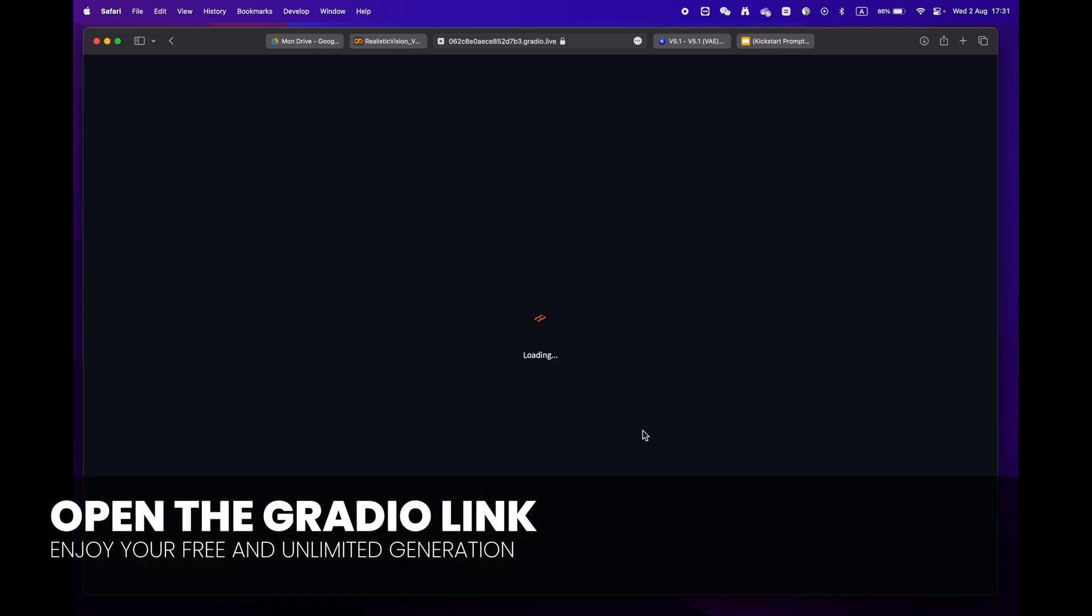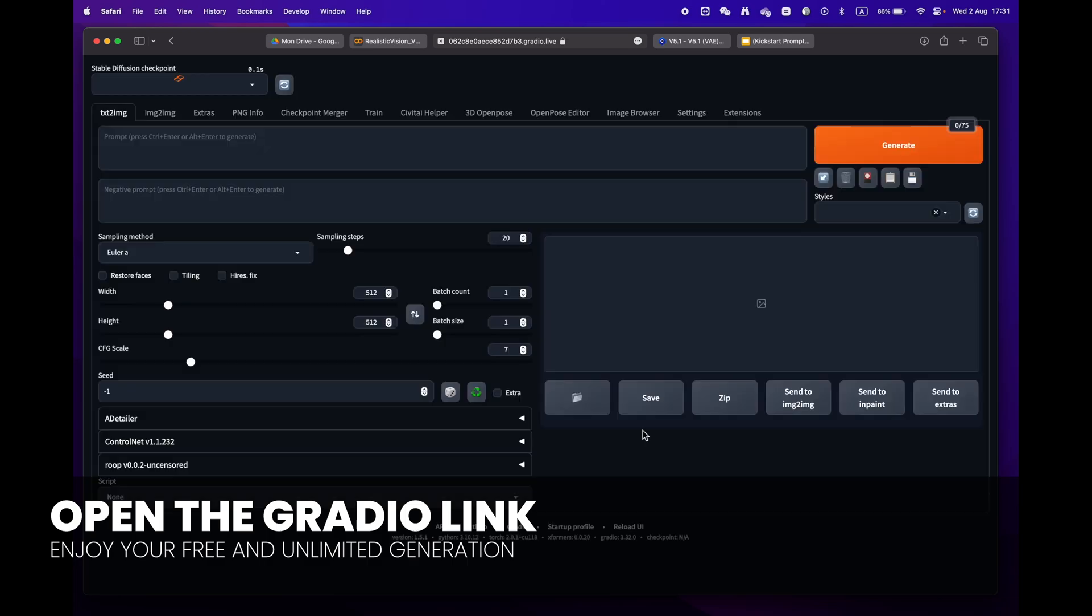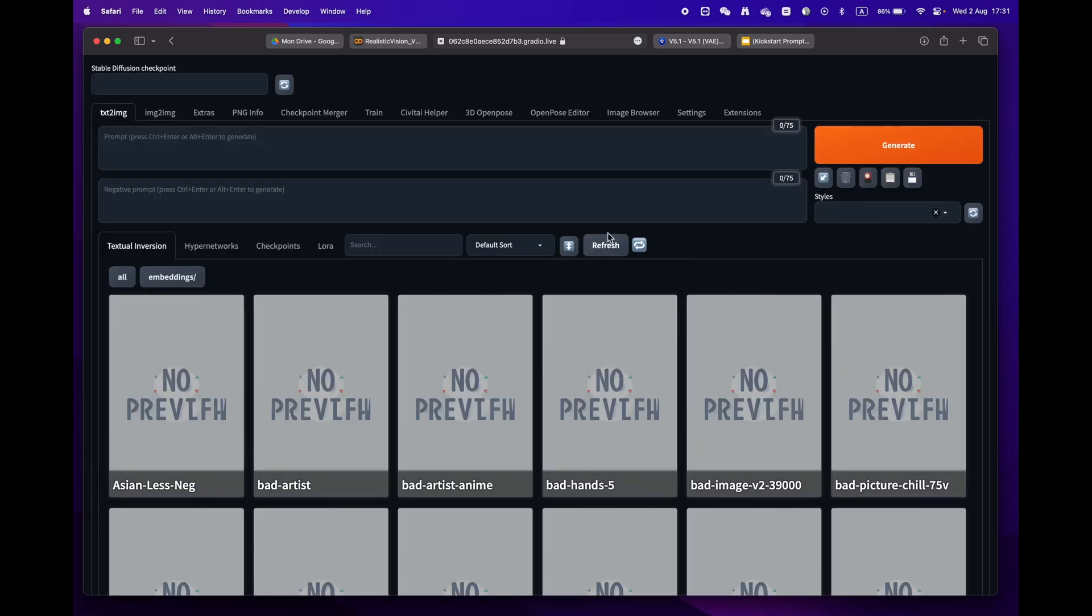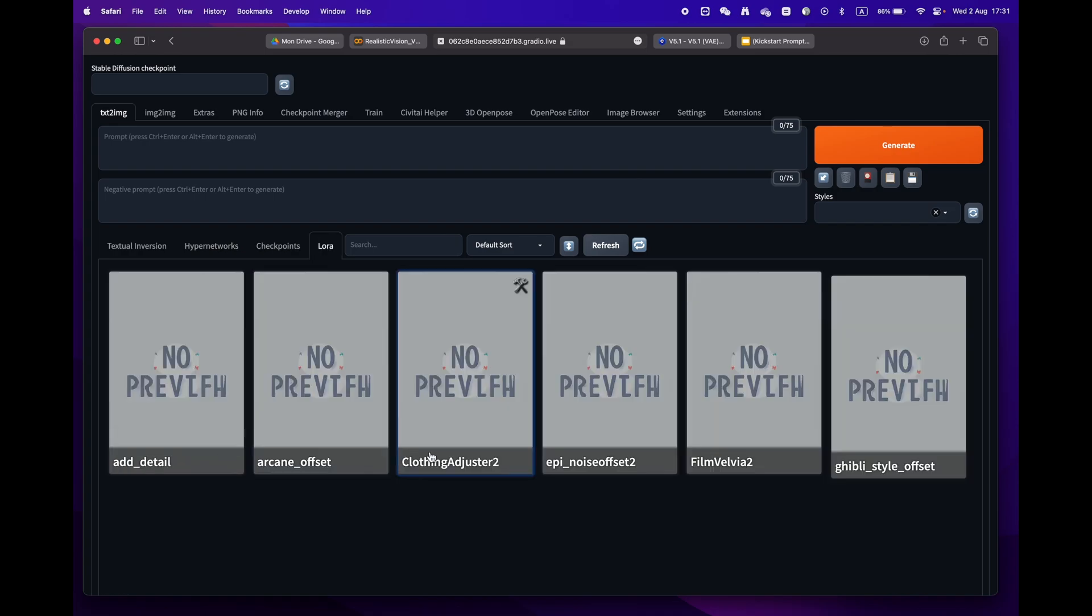Finally, press the play button and wait until you reach the Gradio URL. Your entire library will be downloaded and ready to use in no time. There you go, you are now all set to create amazing images.